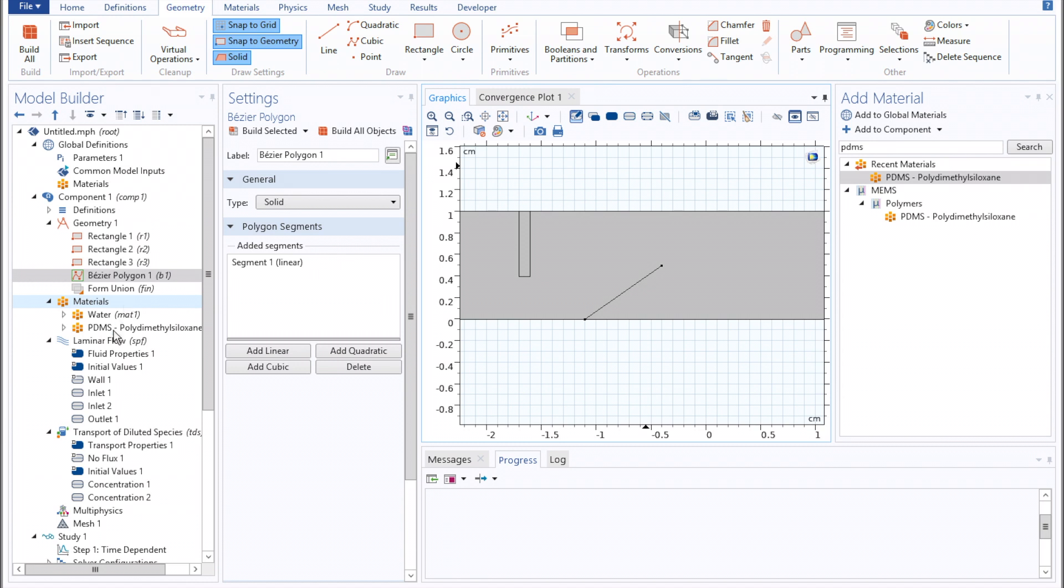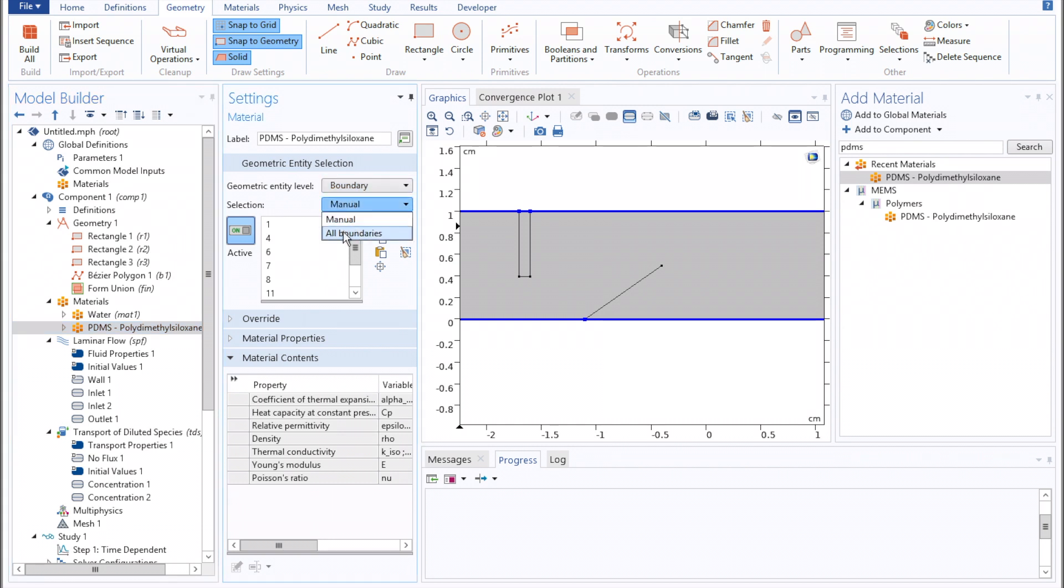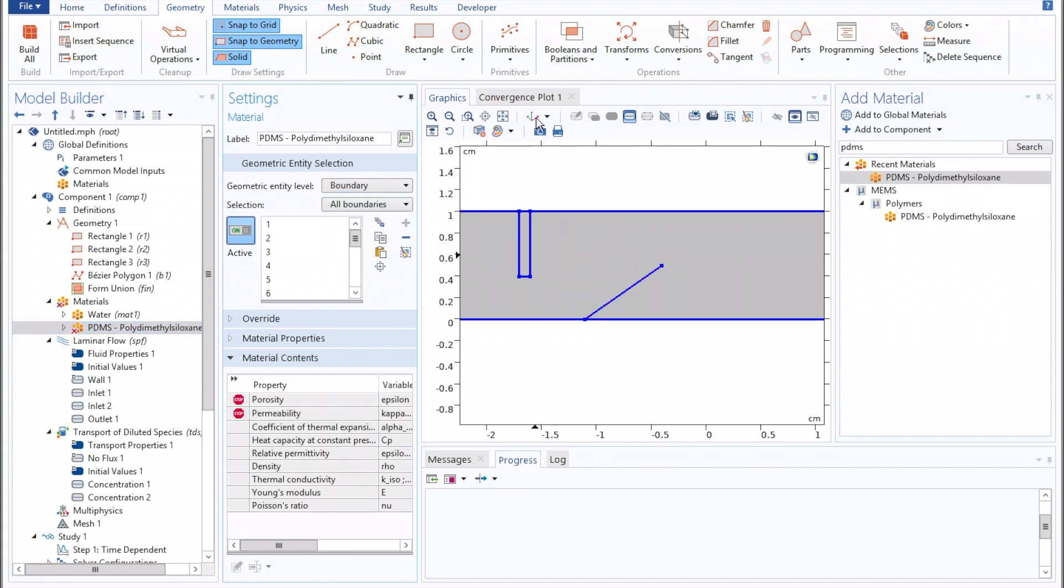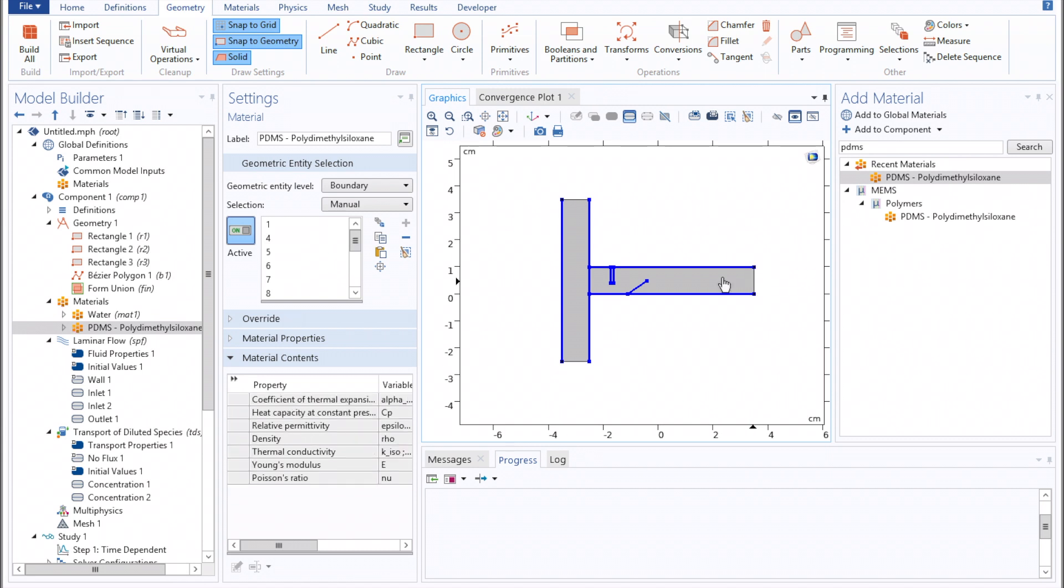Once we've done that, we'll go to our materials, selecting PDMS, setting that to be all of our boundaries, and then once again manually deselecting our t-channel mixer's inlets, outlet, and inner junction, leaving selected the interior structures.